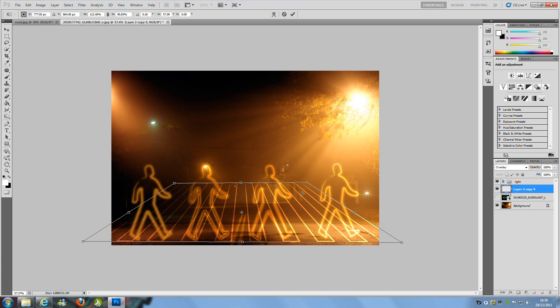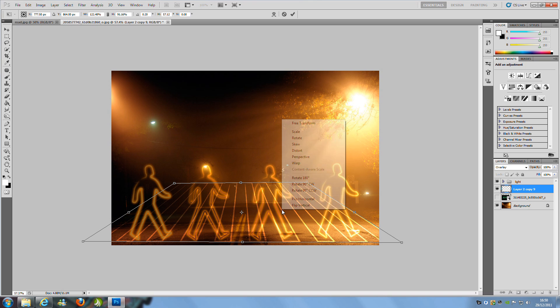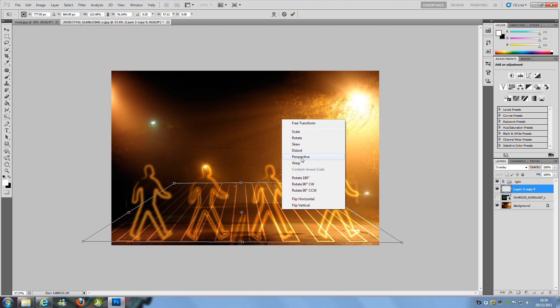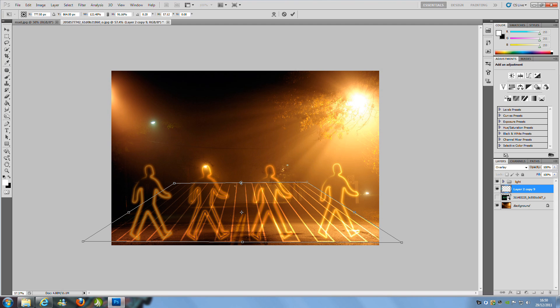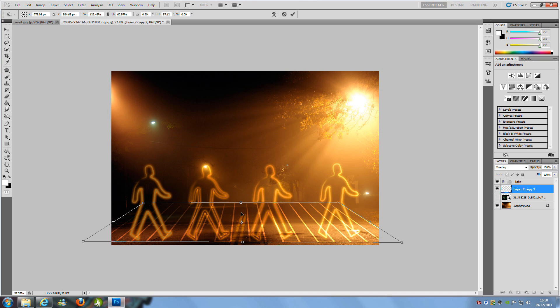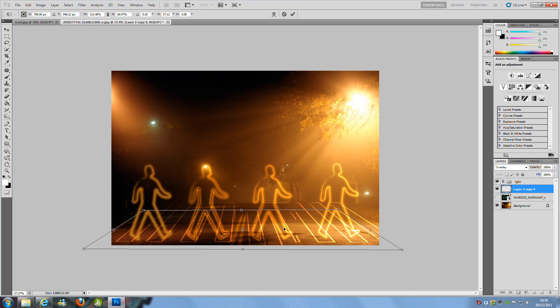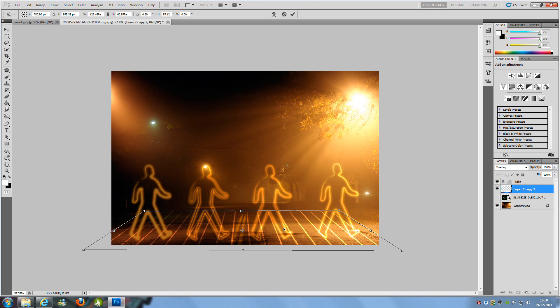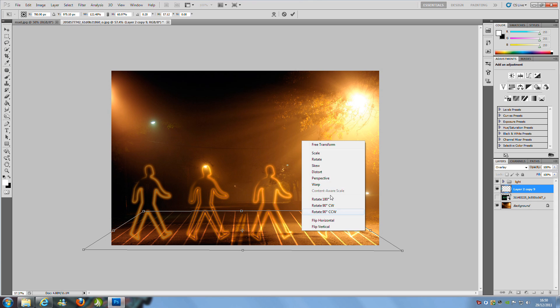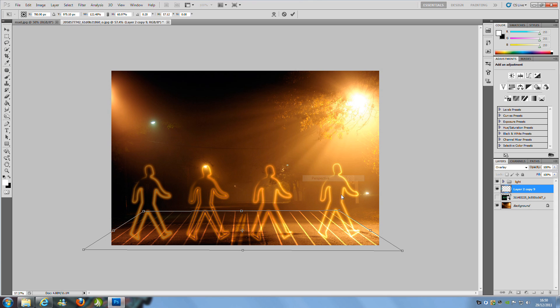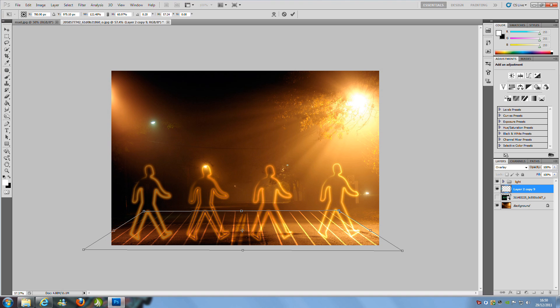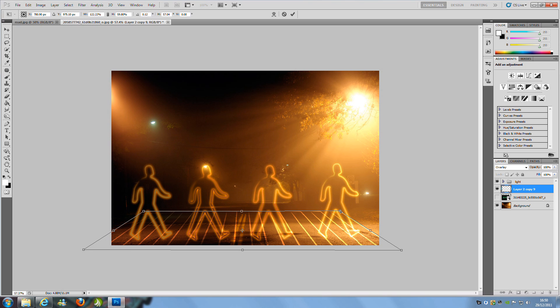Right-click and go to Free Transform again. Drop those down, move them down a bit, and move them out.